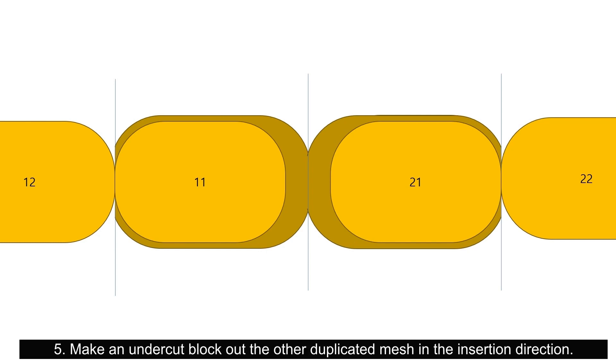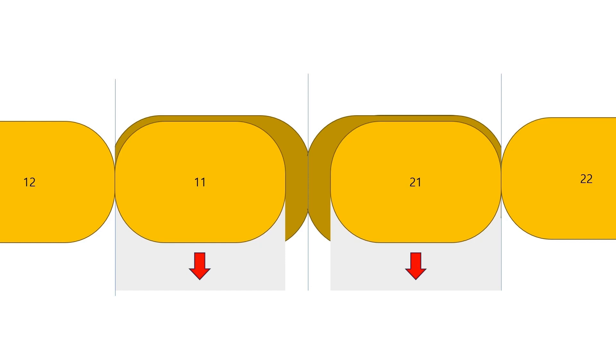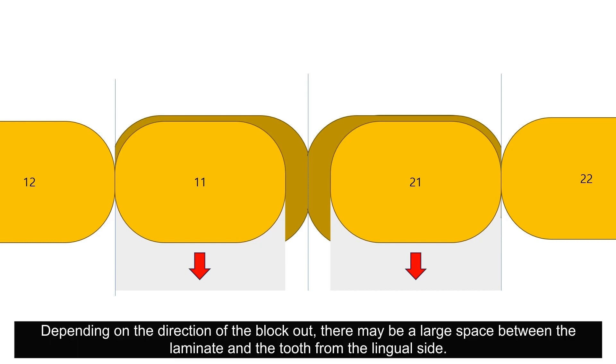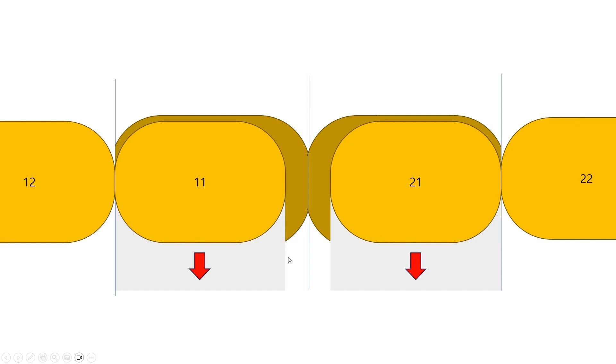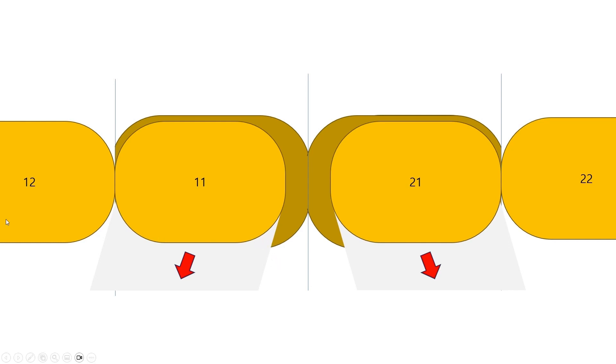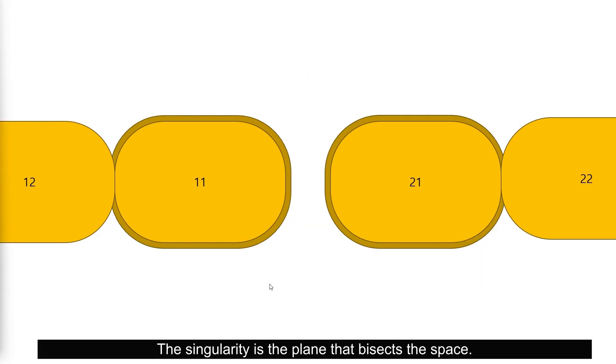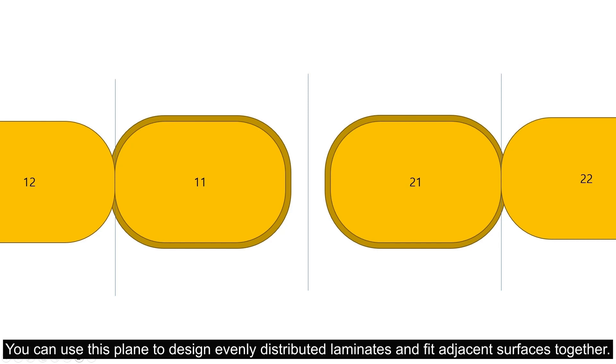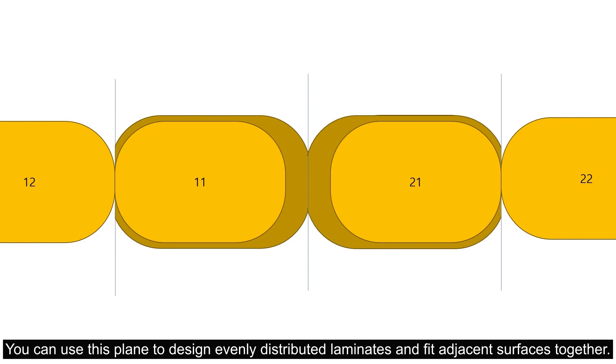It will be helpful to use a virtual plane to bisect the space first. Use the plane as a reference to fill in the space and cut off the part that goes beyond the plane to easily complete the adjacent side. Make an undercut block out of the other duplicated mesh in the insertion direction.